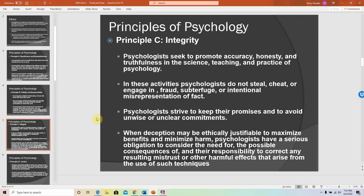Principle C is the principle of integrity. Psychologists seek to promote accuracy, honesty, and truthfulness in science. There are plenty of researchers that have violated this principle by fabricating their data, making up their experiments, or lying about their findings. Make sure that in this course and in any area of your academic or professional life, integrity should be always and consistently held.